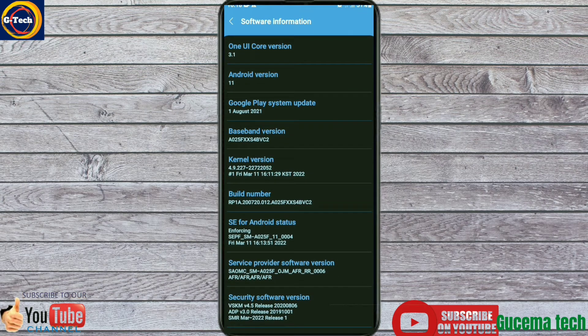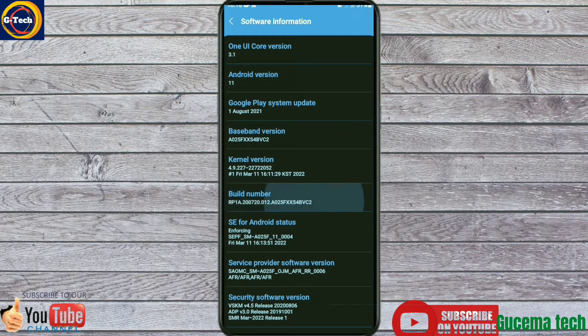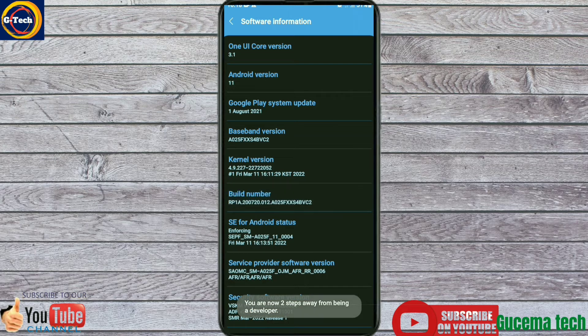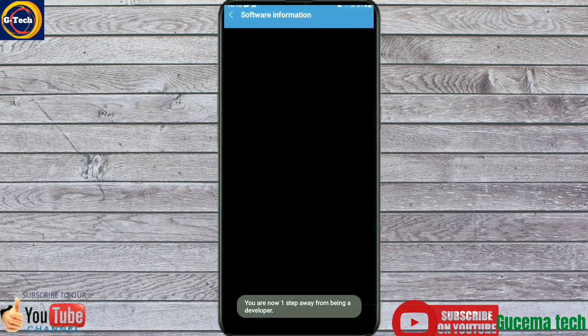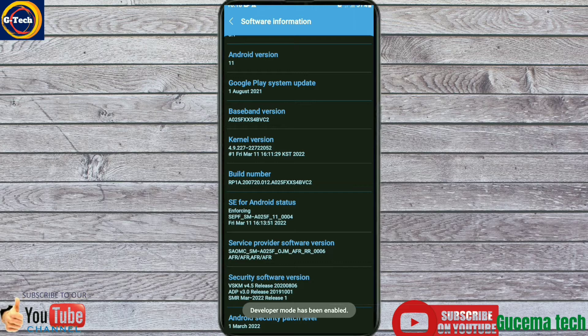In Developer Options, tap to open and locate Quick Settings Developer Tiles. Tap on Quick Settings Developer Tiles to locate the Sensors Off icon.